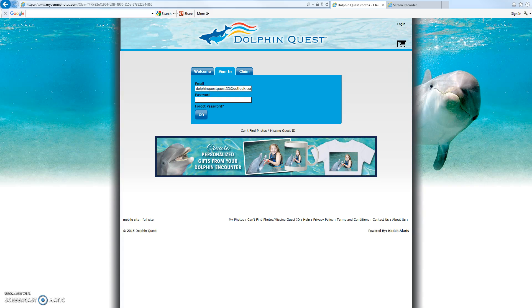Hello, this is Dave and I'm a customer service agent supporting the Dolphin Quest My Photos website. This is the third and final video in a series of tutorials to help you learn the Dolphin Quest My Photos website. In this video we're going to cover the My Account pages, how to edit information within My Account, along with the customer service resources including can't find photos, missing guest ID, contact us, and the help pages. I'm also going to show you how to download all of your photos in batches.